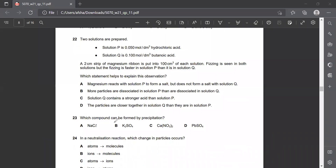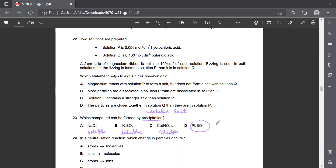Question number 23: which compound can be formed by a precipitation reaction? Insoluble salts are prepared by precipitation. Sodium chloride is soluble, so it is not prepared by precipitation. All nitrates are soluble. Barium sulfate and silver chloride are insoluble salts. Because they are insoluble, they are prepared by precipitation. The answer to question 23 is D.